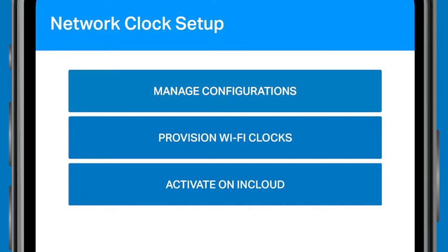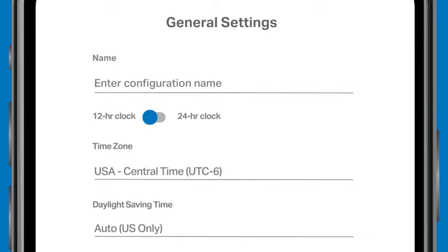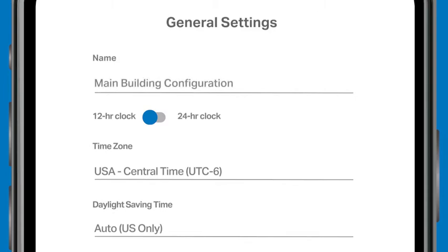To provision your Wi-Fi clocks, you need to create a configuration for your clocks. To do this, tap the Manage Configurations button on the Network Clock Setup home screen. Tap the blue plus sign to add your Wi-Fi network configuration details. Under General Settings, give your configuration a name, such as Main Building Configuration.